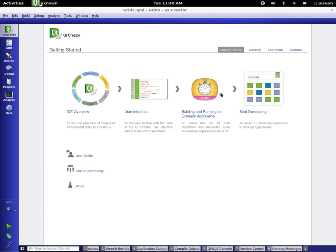Hey everybody, this is Joseph and welcome to another QML tutorial. In this tutorial we're going to be discussing the model view architecture.